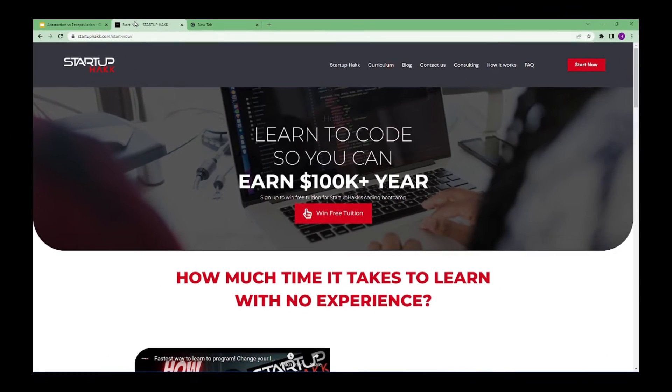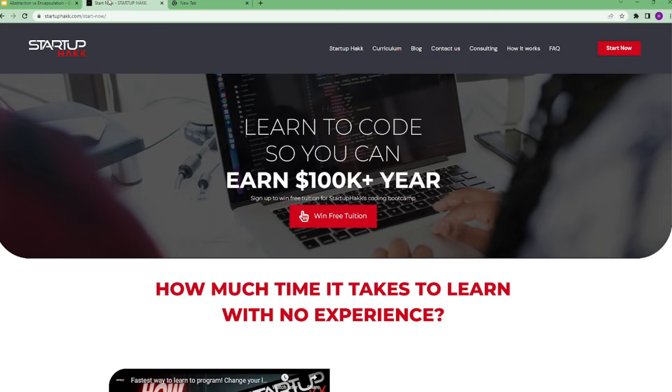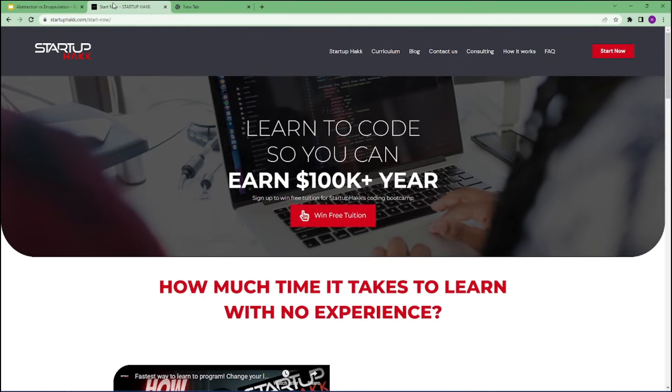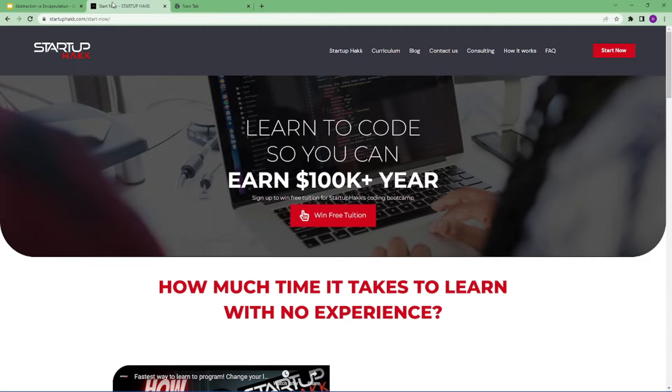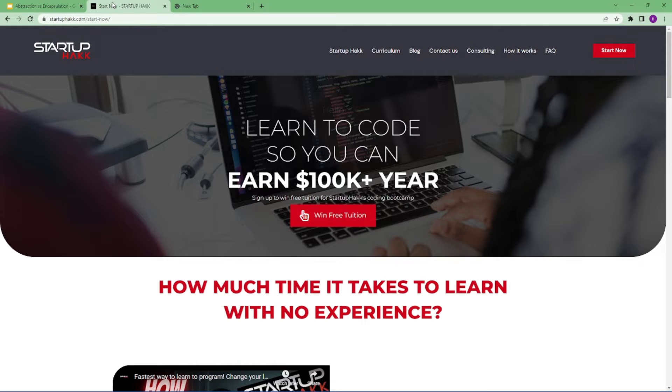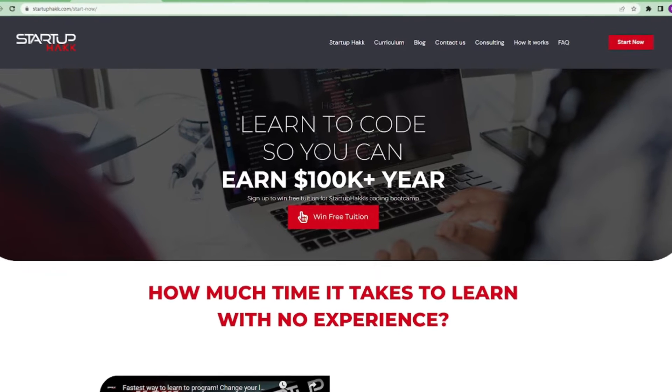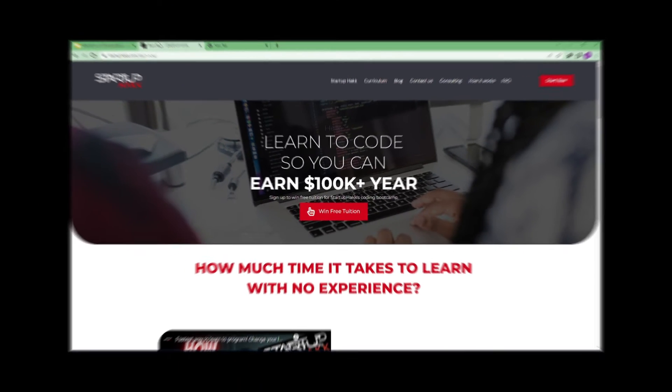Do you want to earn $100,000 a year? Do you want to become a software developer within just three months? With our amazing courses and awesome tutors, you never have to worry about getting stuck. We help students to learn skills that companies want to hire. We are Startup Hack. Don't forget to subscribe our channel. So let's get started.